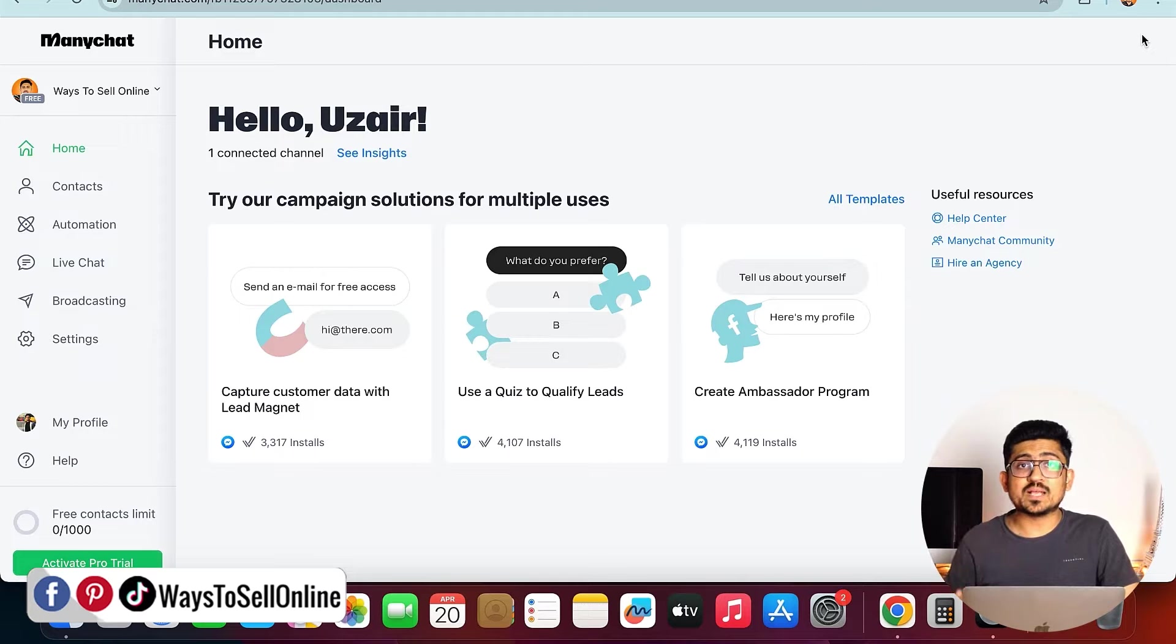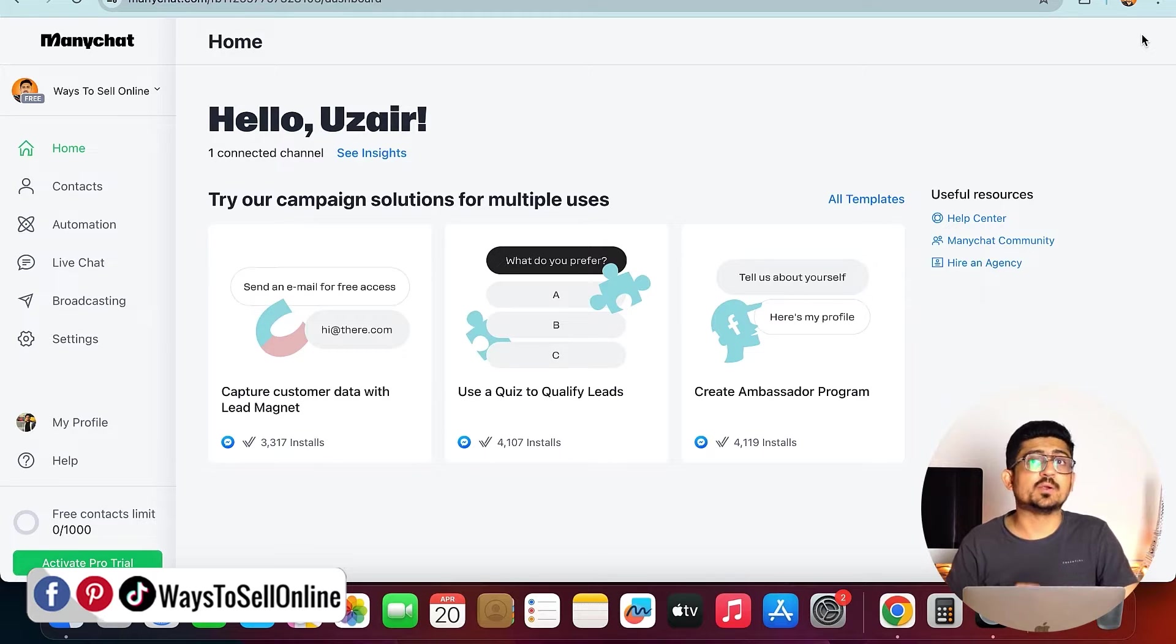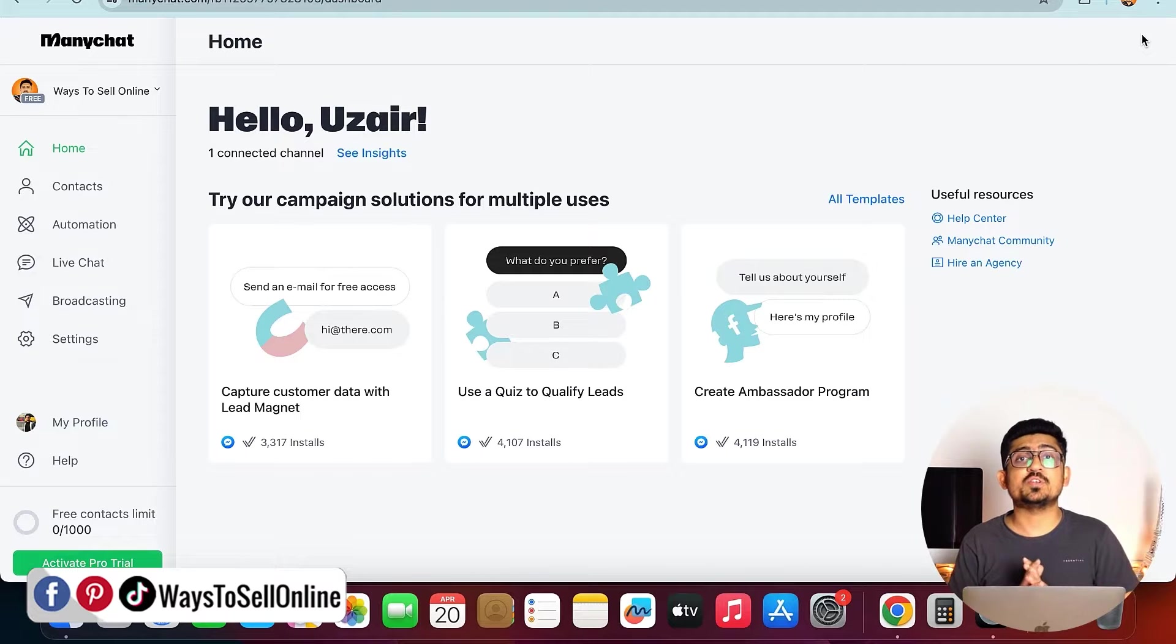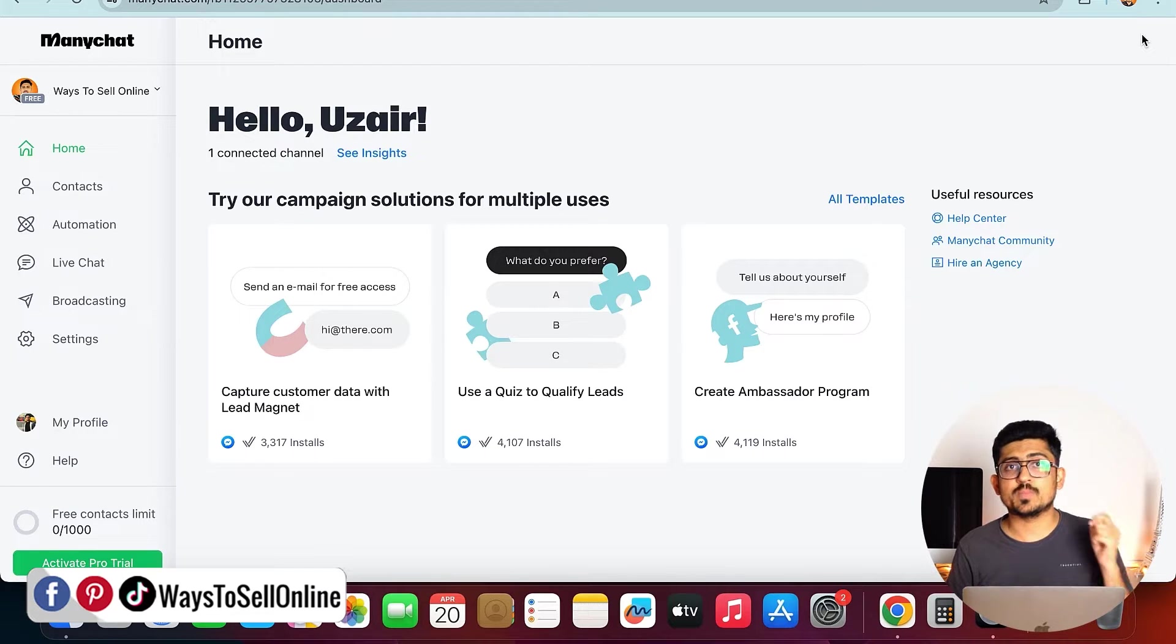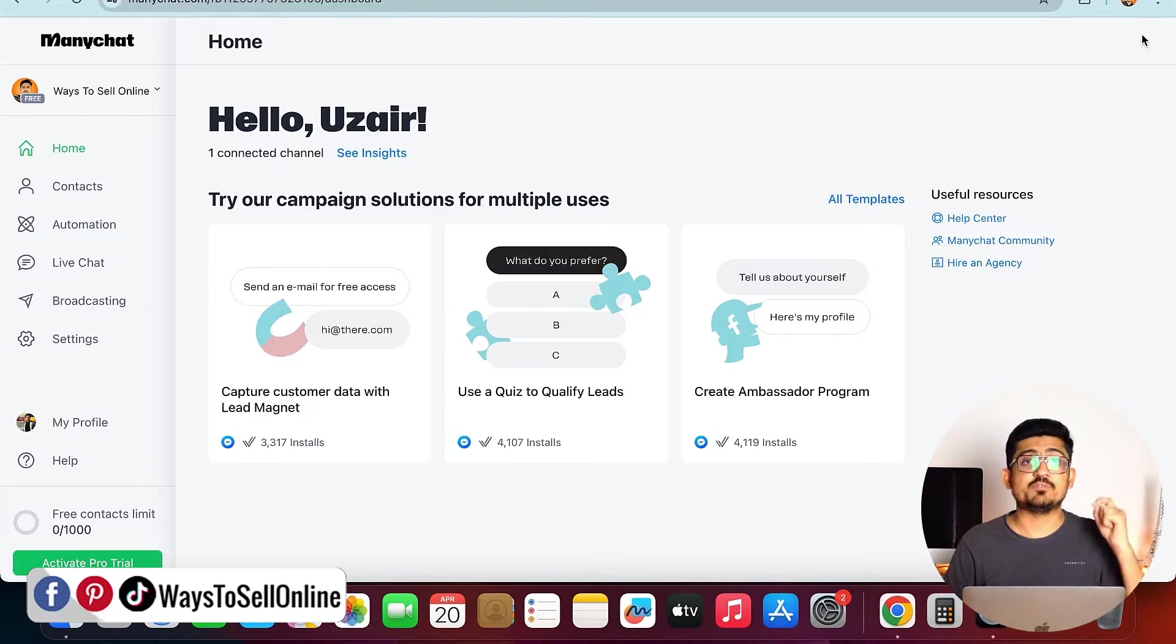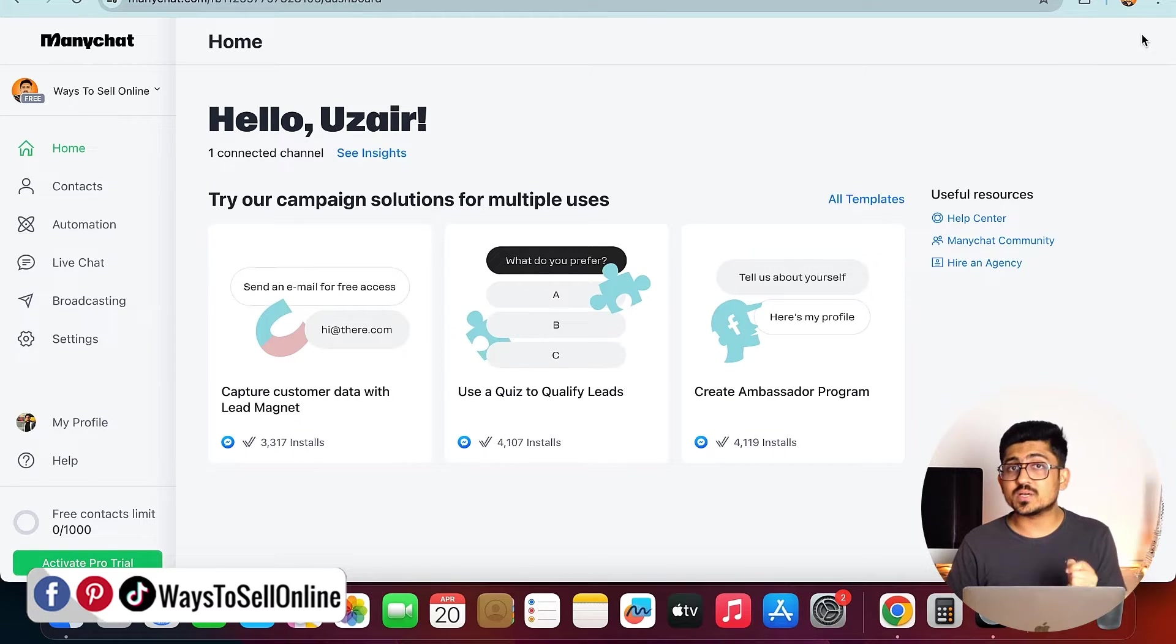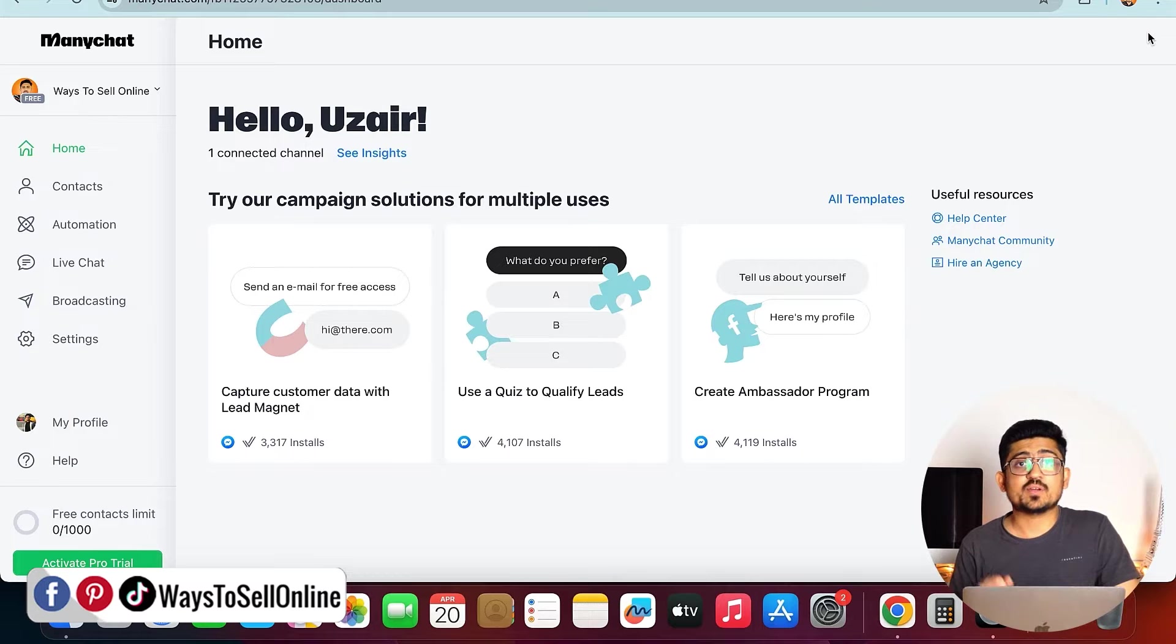There are two plans of ManyChat. Number one is free and number two is paid. But believe me, if you are going for a free plan, that is also having all of the features you want. You have to go on ManyChat from the link in the description below, and when you sign up there, it will ask you to connect your Facebook page or Instagram page. You can connect that page in just one tag.